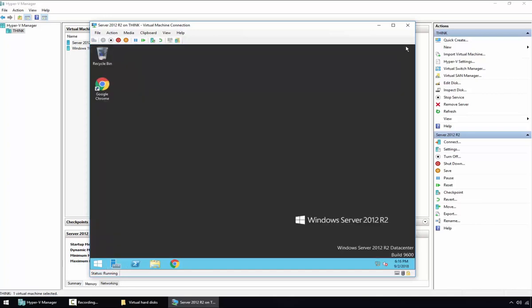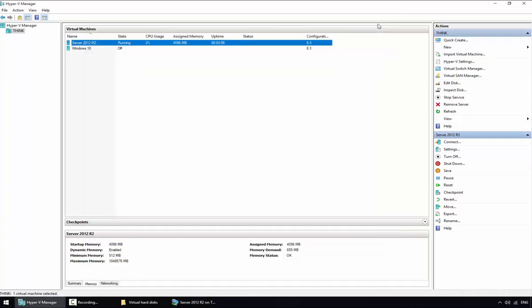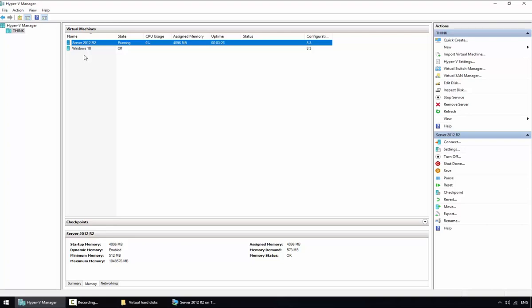If you want to create another server, simply repeat the process: create a new differencing disk pointing to the parent disk, create a new virtual machine, and on the hard drive window select an existing hard drive pointing to that differencing disk. All differencing disks use the parent disk as the main disk, and changes on each VM only apply to its own differencing disk. This technique saves lots of space on the physical hard drive, makes creating new VMs much quicker, and is very practical for lab environments with multiple virtual machines.